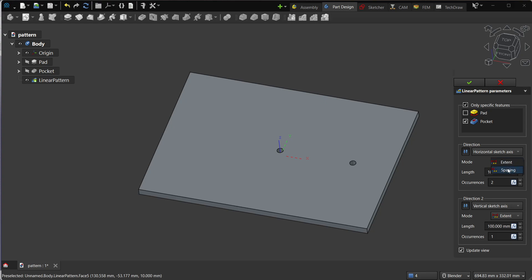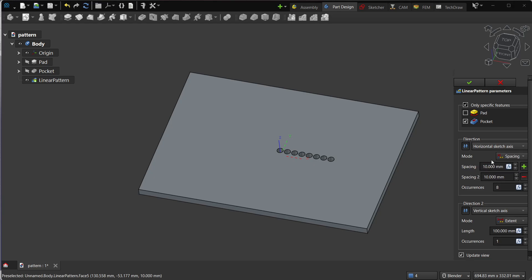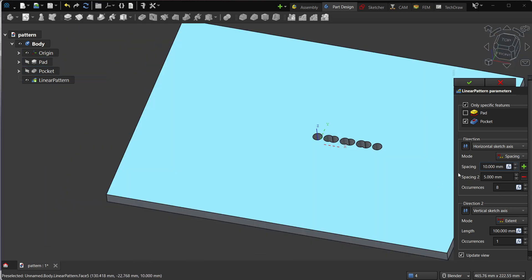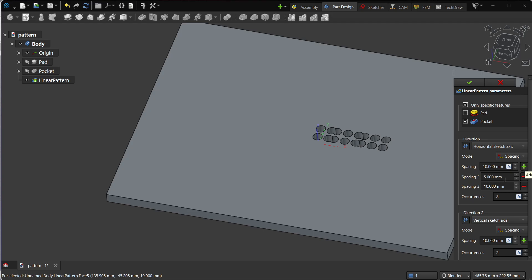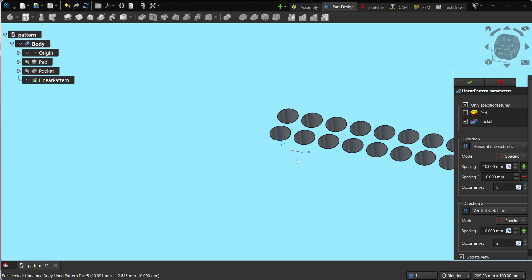What's nice is that if you choose spacing mode, you can now make custom spacings — more complex spacing patterns. For example, with seven occurrences, you can add spacings like five and ten, and you'll get first ten, then five, ten, five, ten, five, and so on. That's a new feature not available in the previous version. You can also do this in two directions — specify spacing of ten, then add more custom spacings like ten, five, ten, and so on.